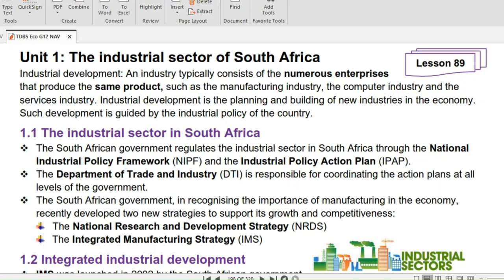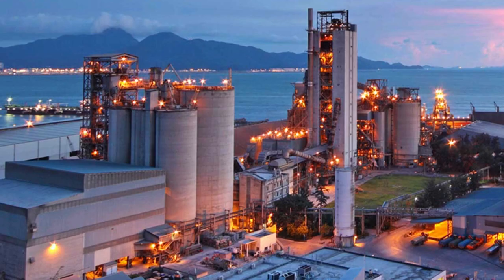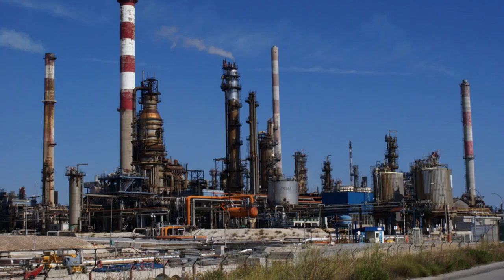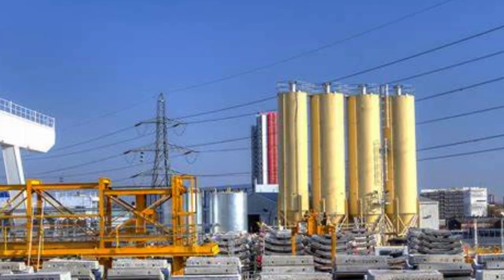Industrial development, on the other hand, is the planning and building of new industries in the economy. Such development is guided by the industrial policy of the country. Let's now look at the industrial sector of South Africa.